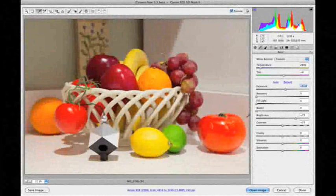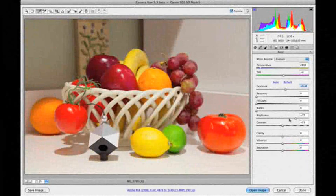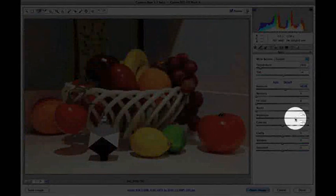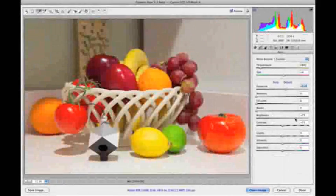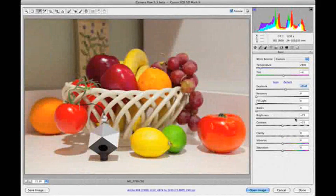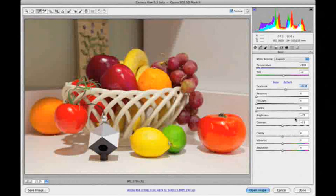Then, we'll adjust brightness to compensate for mid-tone lightening that took place when we adjusted the exposure.